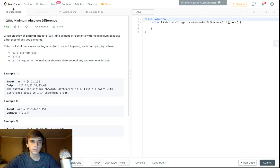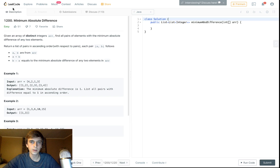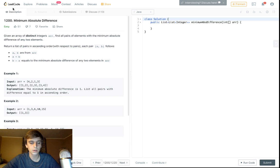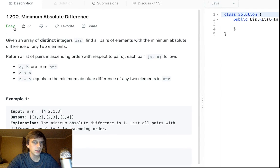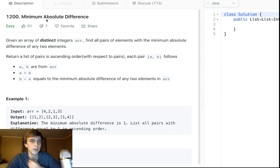All right, what's up guys? Hey, Nick White here. I do tech and coding stuff on Twitch and YouTube. You can check the description for all my information. This is an easy problem called Minimum Absolute Difference.